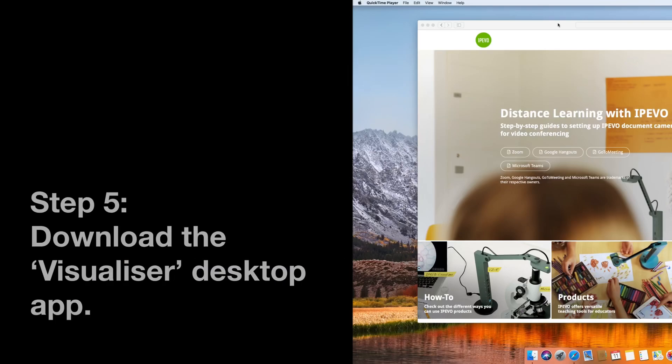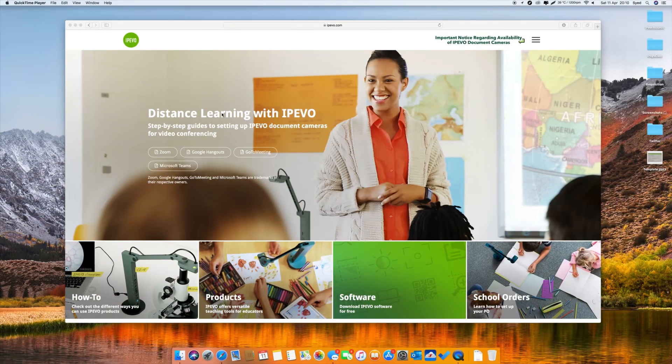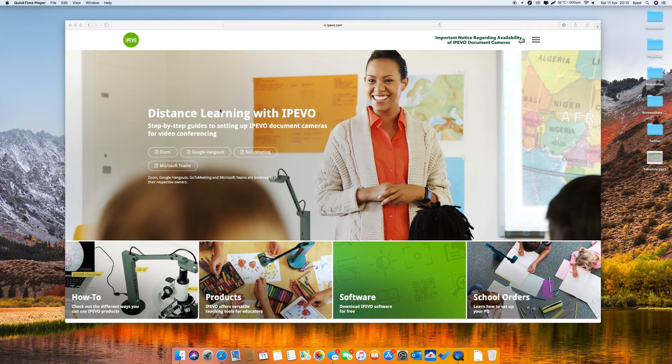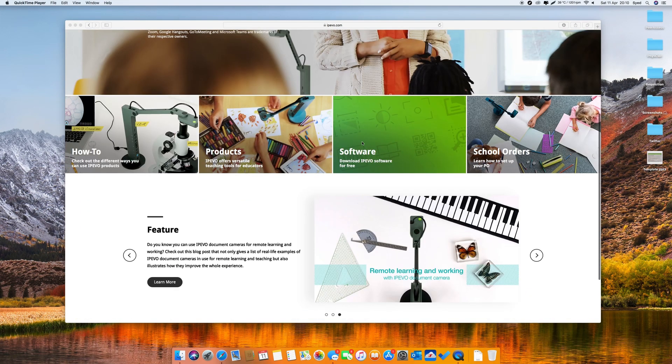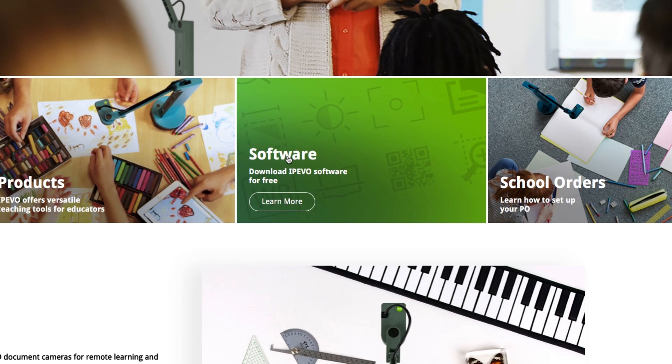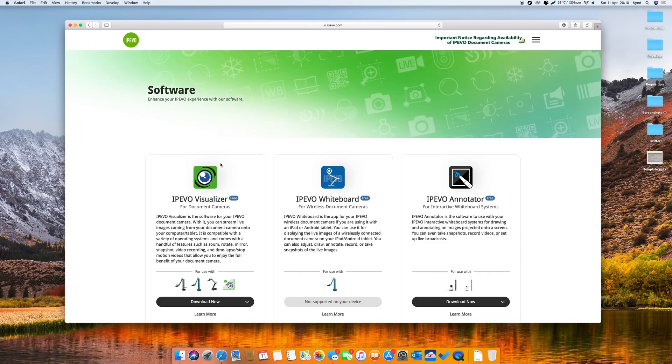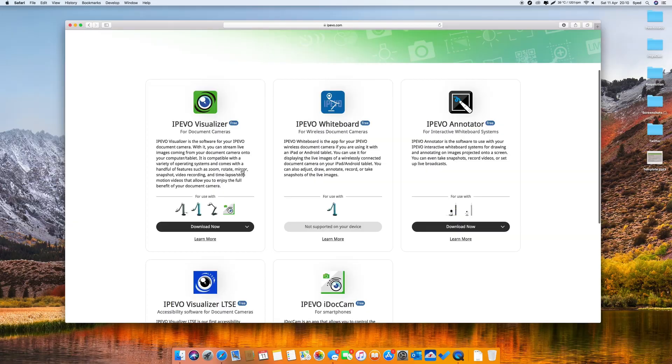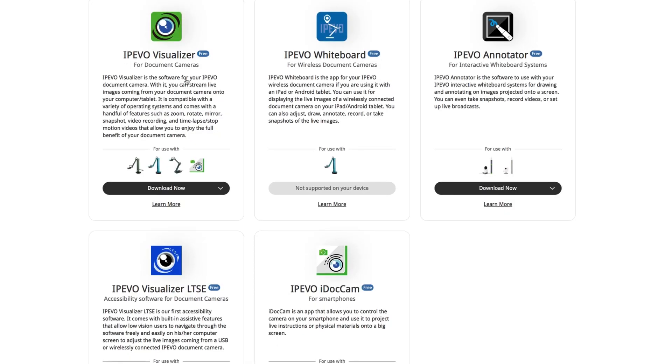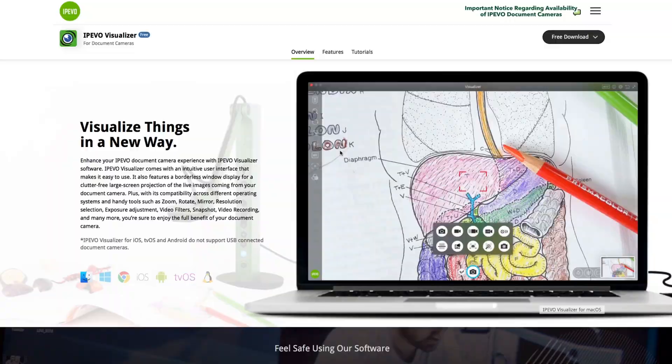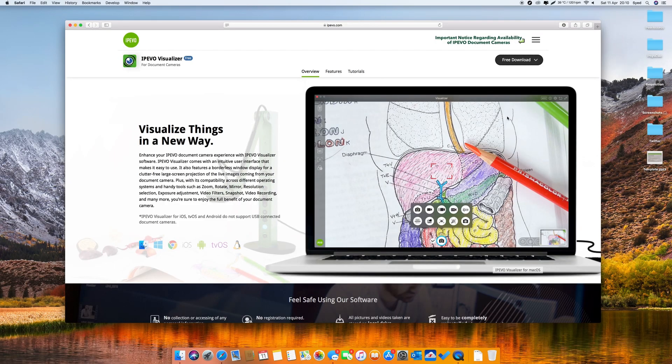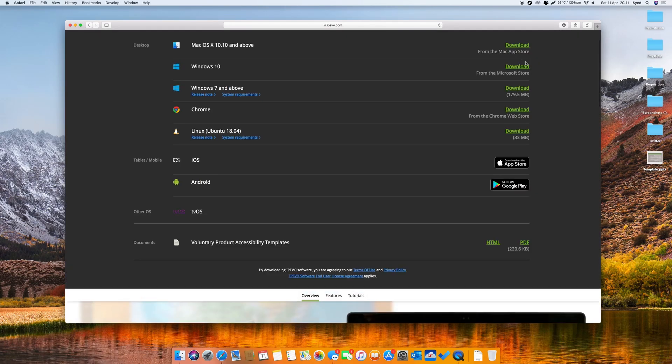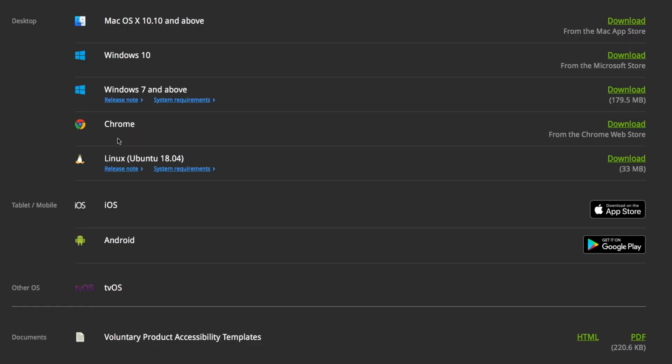Now step number five is how to connect your phone to your computer or your desktop. What you will need is software called Visualizer from iPivo. You need to go to iPivo.com and then click on software. Then there's the first app, it's called iPivo Visualizer. Click on it. And then on the top right there's a free download icon. Click on it and select what your desktop is. Is it a Mac, is it Windows, or is it Chrome? I'm going to click on Mac.